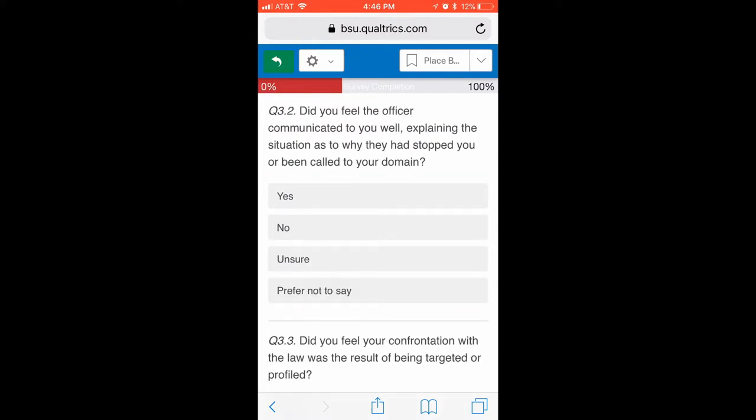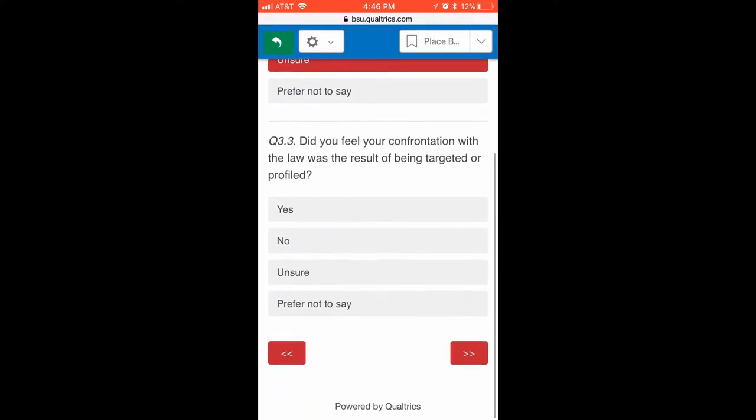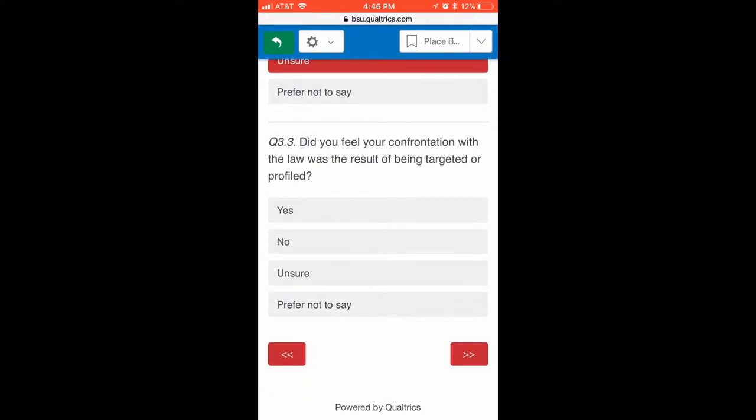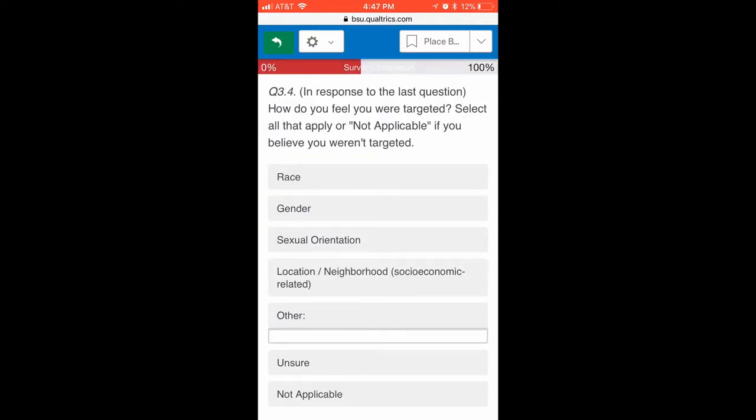Questions were designed to collect participants' personal experiences with the United States' criminal justice system, whether it be through court system, prison system, or law enforcement. Of course, results were collected anonymously and kept confidential.